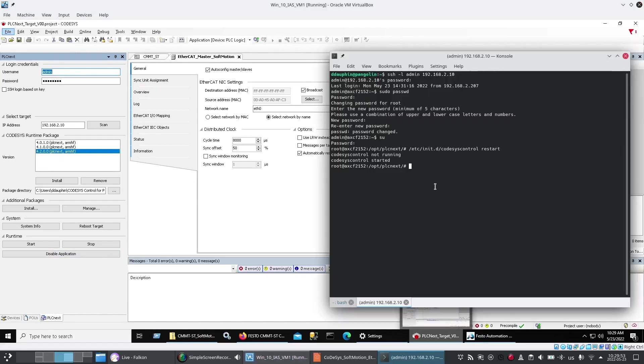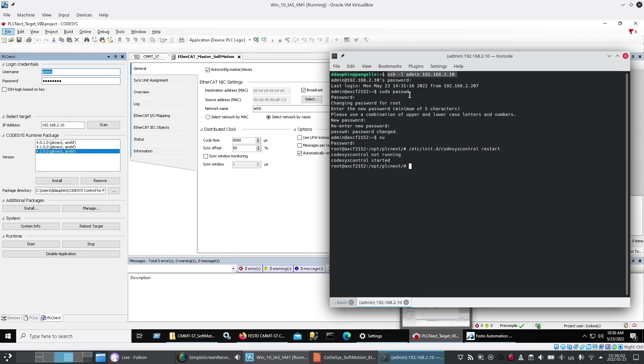Now this is a PLCnext that runs Linux. So I sign in to the PLCnext. And it asks me for the password. It's written on the front of it. If the sign in is admin. And then I set up a root password. Sudo PASSWD. And then once I've done that. I can just SU to the root user.